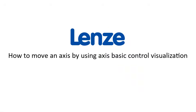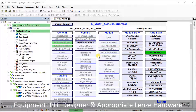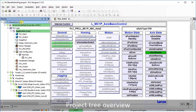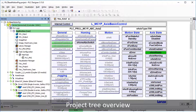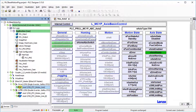Hello, welcome to Lenzer Training. This tutorial shows how to move an axis using the axis basic control visualization template. In this example, a project named PLC Base Motion PRG is opened. The controller 3200C serves as PLC device. The project includes three axes which are named axis Z, axis Y, and axis X. Axis Z will be moved by using the axis basic control function block visualization template.